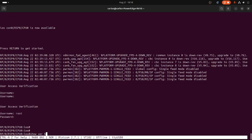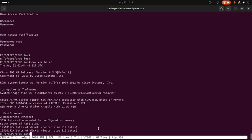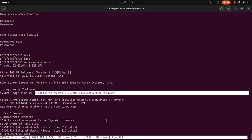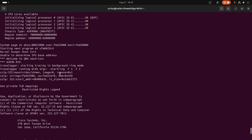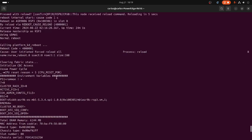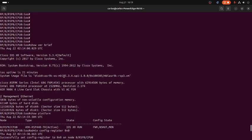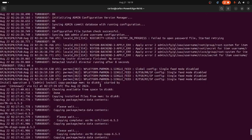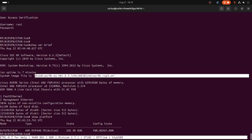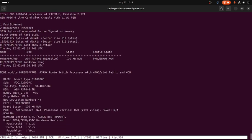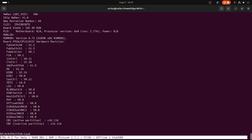That's the new operating system. Remember, before it was version 5.3.4 — so we just executed the turbo booting upgrade process successfully. Then show platform — it's just the RSP on the unit. And there we go guys — this is how you execute the turbo booting on a Cisco ASR 9k series router.